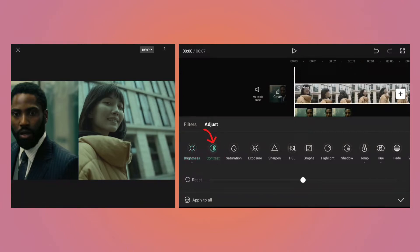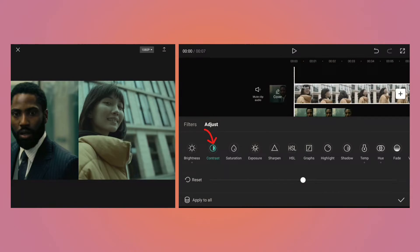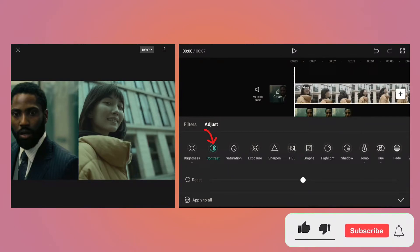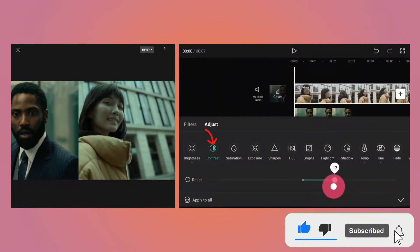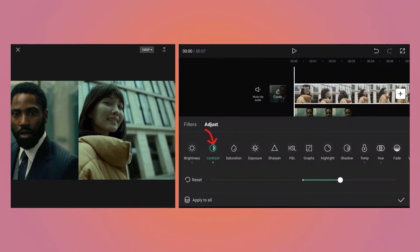Now go to contrast because we want to bring back some details which are lost as we made our video darker. Increasing contrast increases the difference between the darker and lighter areas in the video and makes it look crispy. Increase it to 20. As you can see, the scene now looks really crispy.